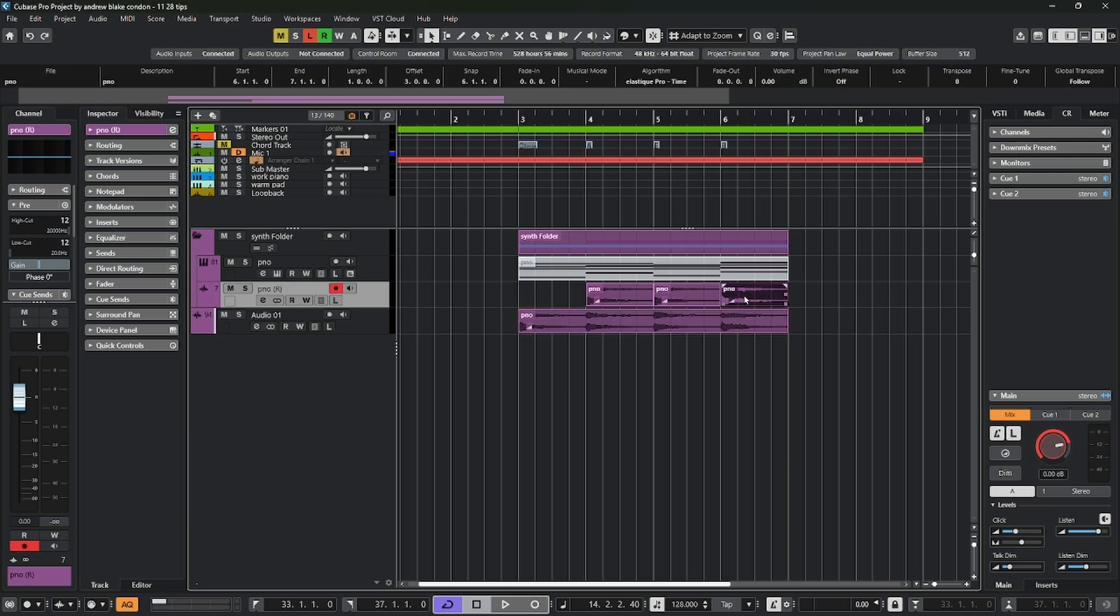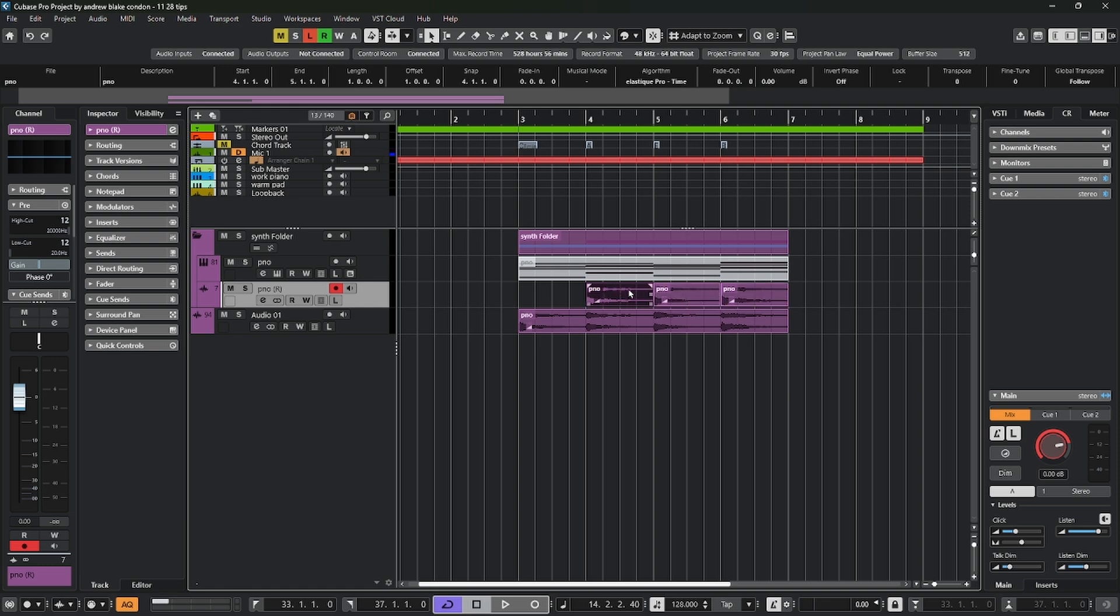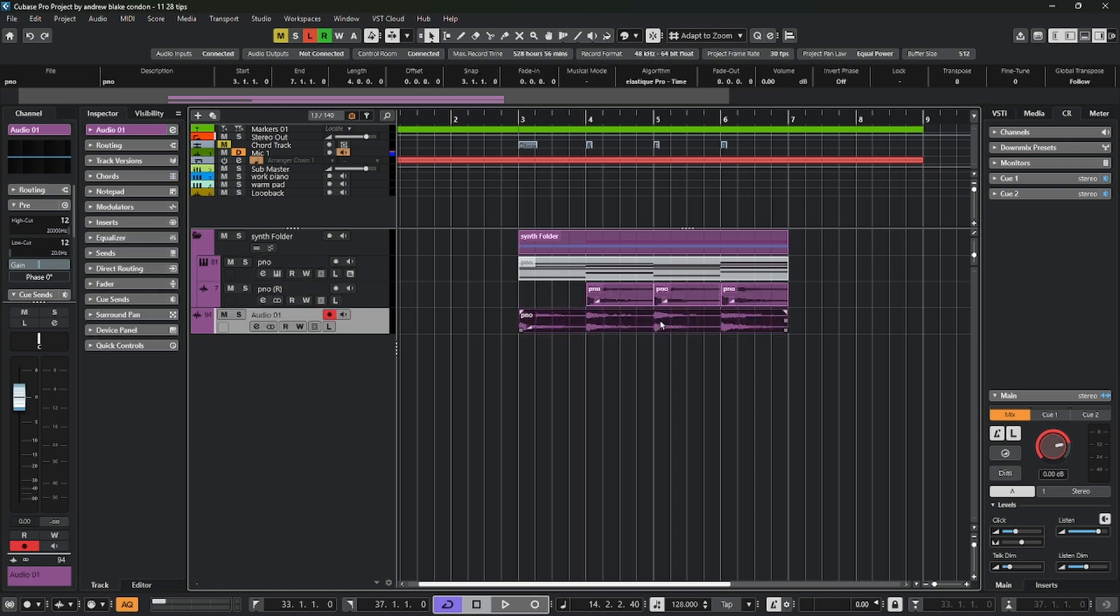Point being is that even though we have all these different pieces, it's all the same piece of audio being used three times, four times, or however many times.